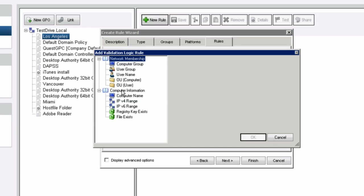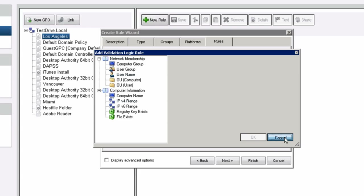For example, you can look into computer information, IP address range, and if you're deploying certain applications you can look into registry settings — maybe for a key or a file that exists. That way, if it already exists in the environment, you don't want to deploy it on top of it, and you can also customize your validation logic to show you that.